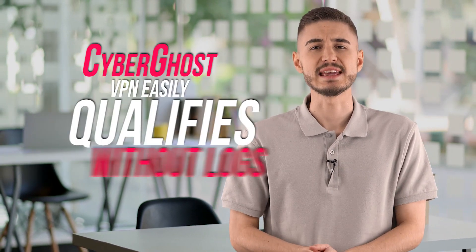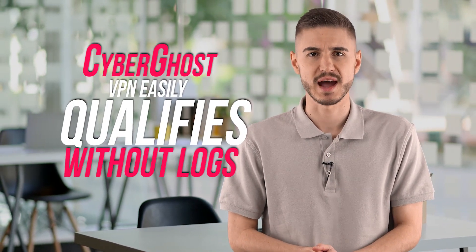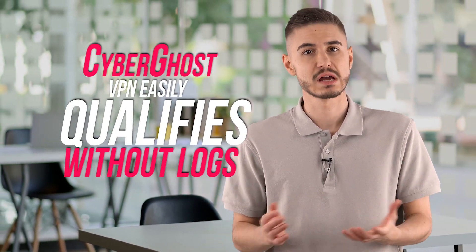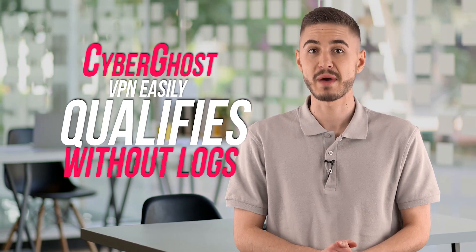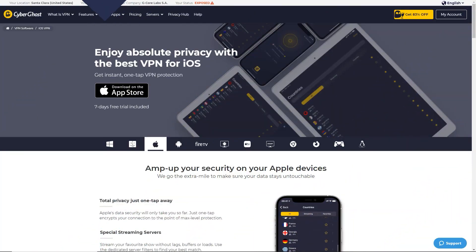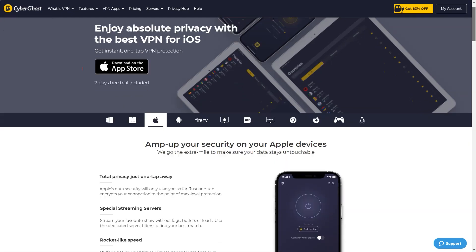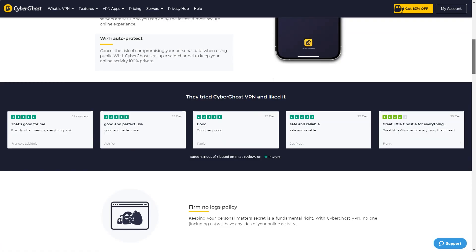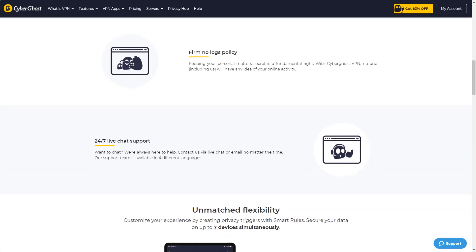CyberGhost VPN easily qualifies as a VPN without logs, although some aggregate metadata is sent anonymously to third-party services for training purposes. When using CyberGhost VPN, user traffic data such as browsing history, traffic assignments, data content, and search preferences are not tracked, recorded, logged, or stored by the company.